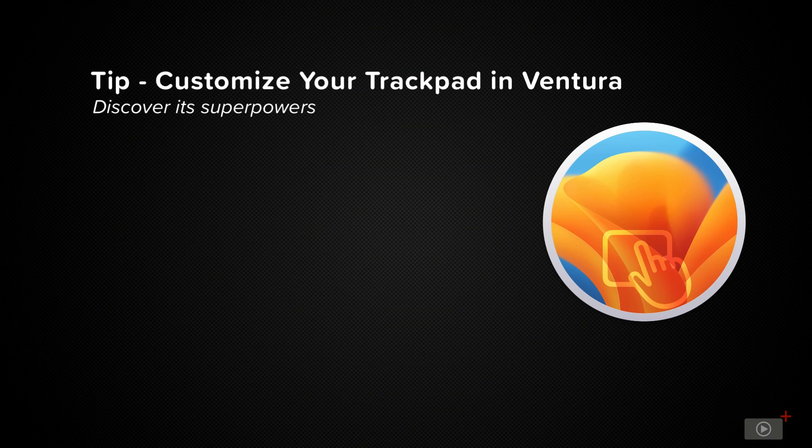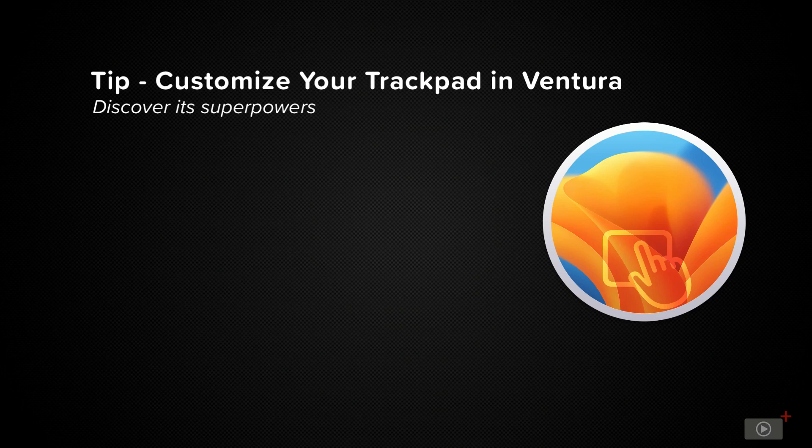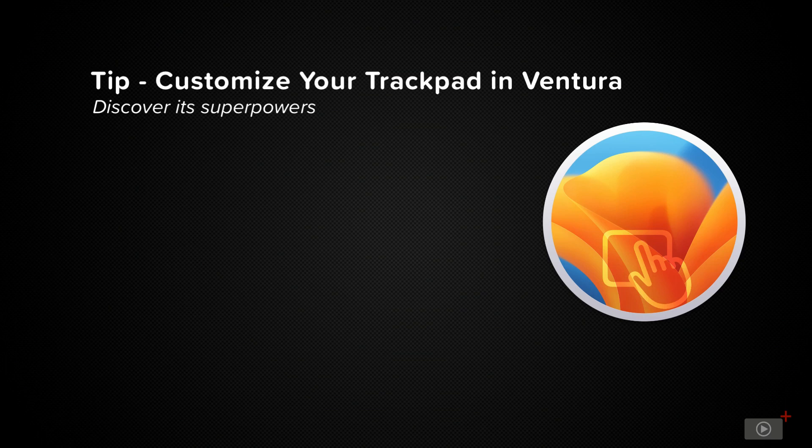For a long time, there have been apps like Better Touch Tool, which we covered in episode 741, which have allowed you to customize some of these gestures and allow you to do some pretty powerful things on your Mac.